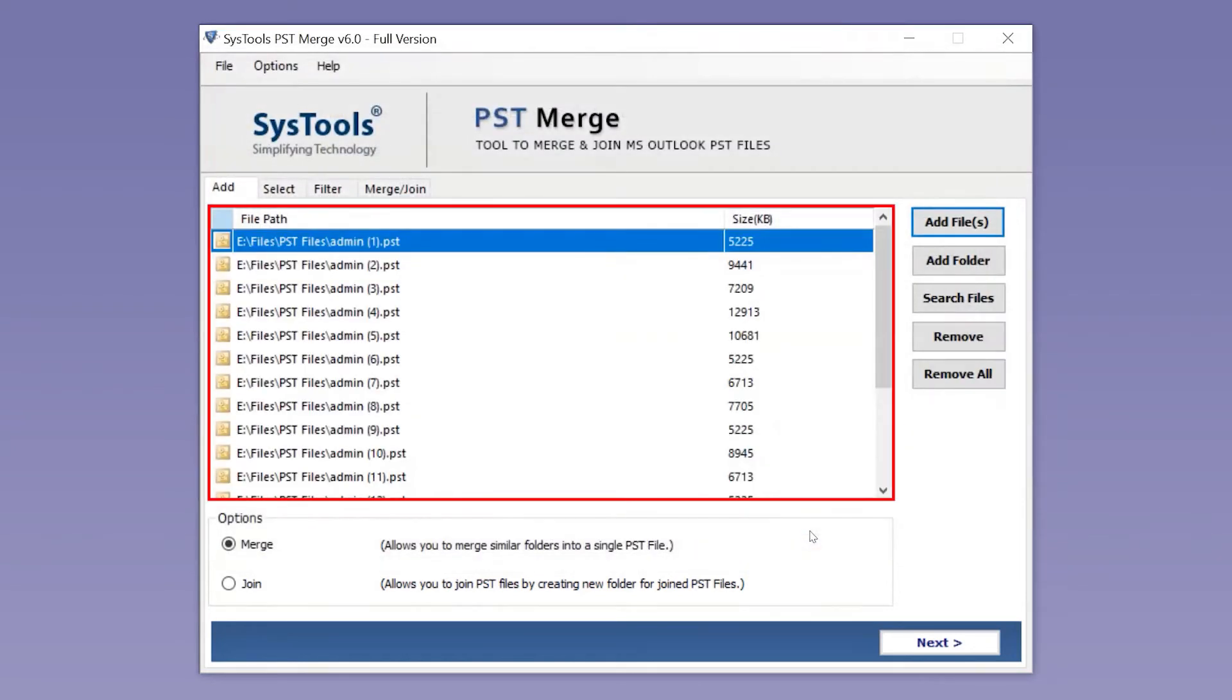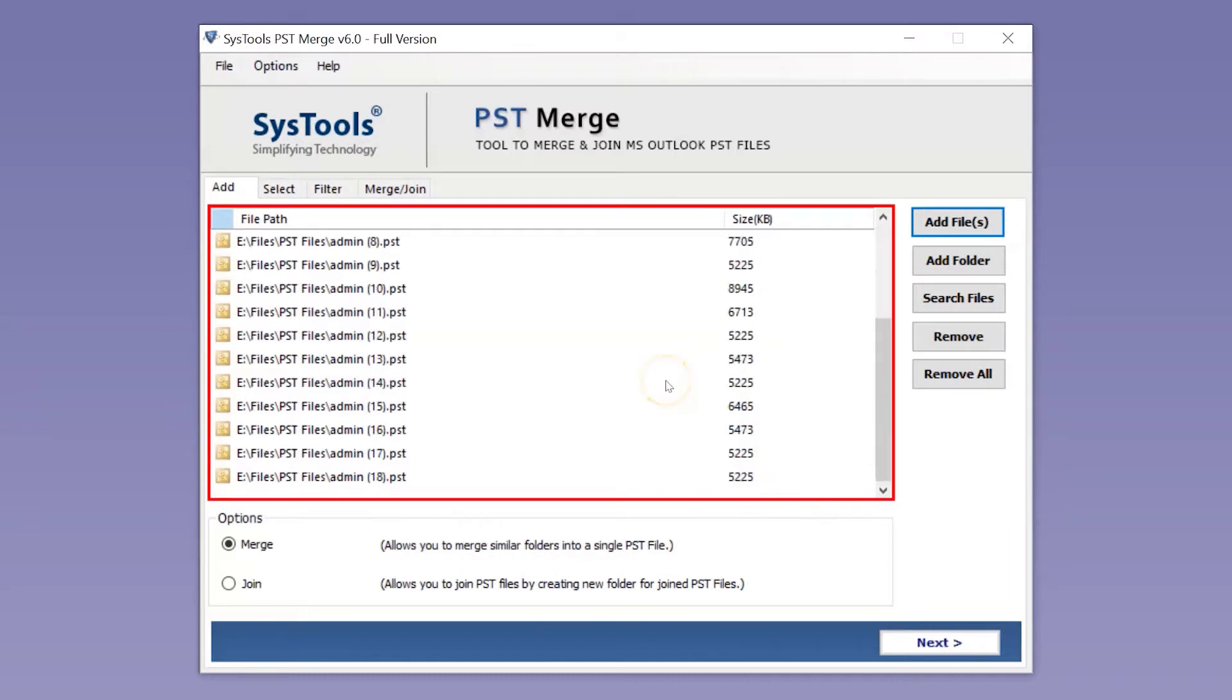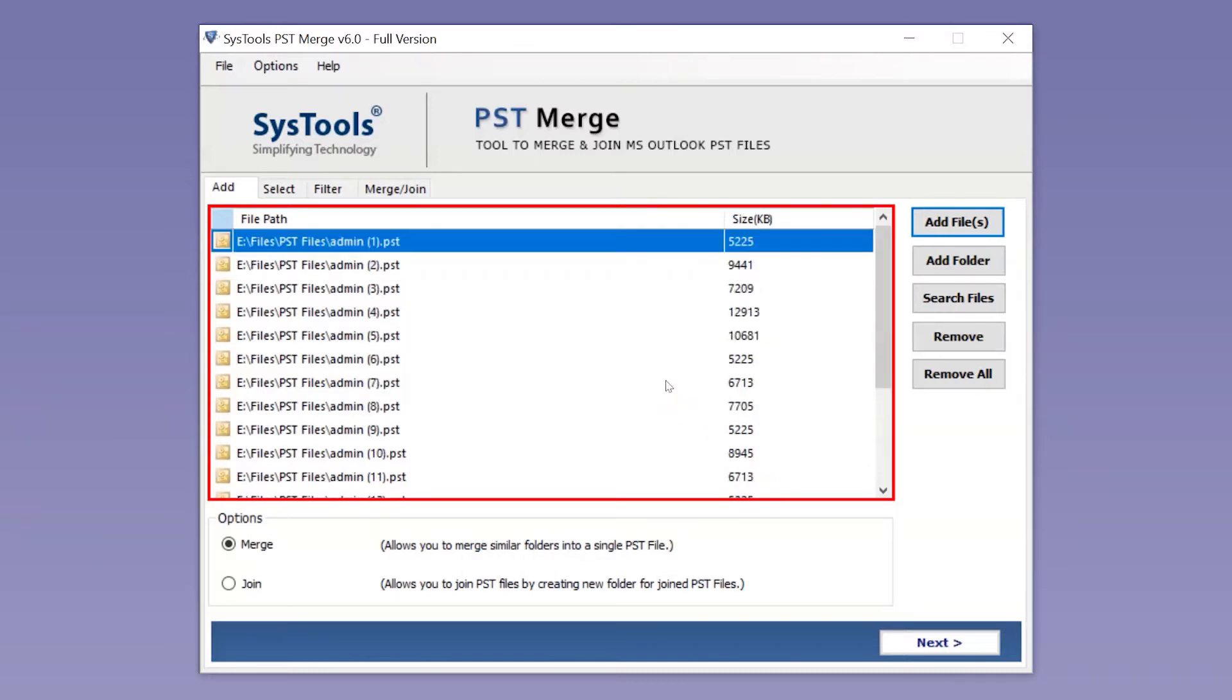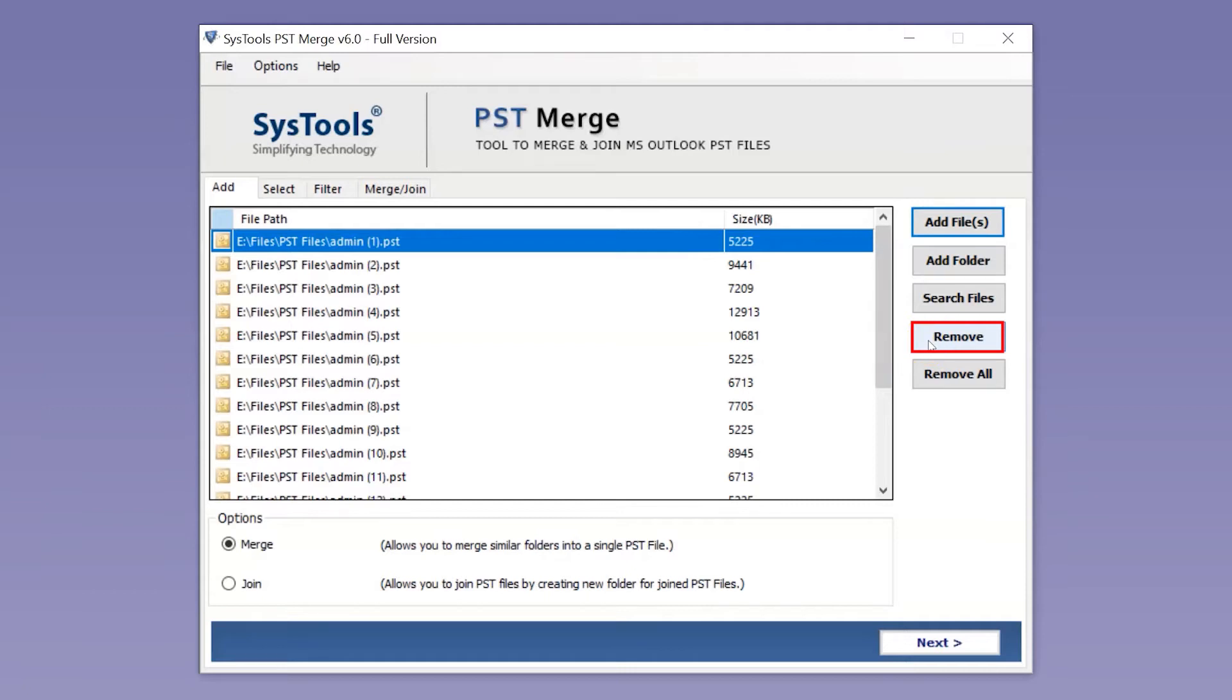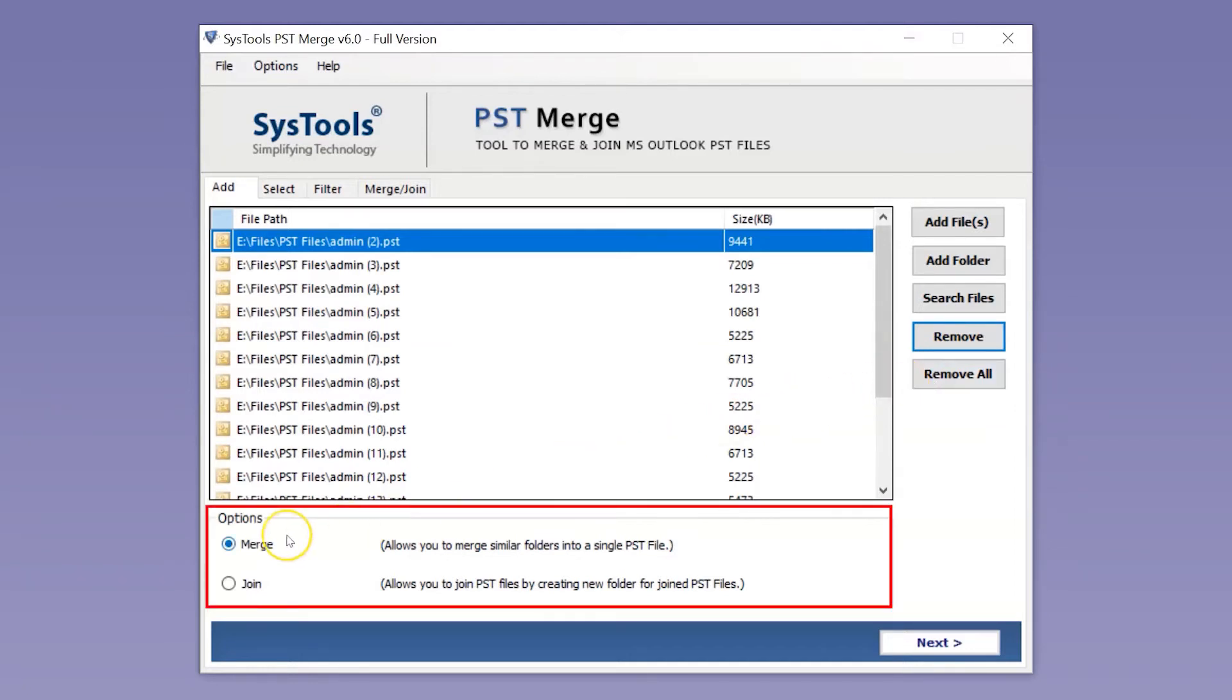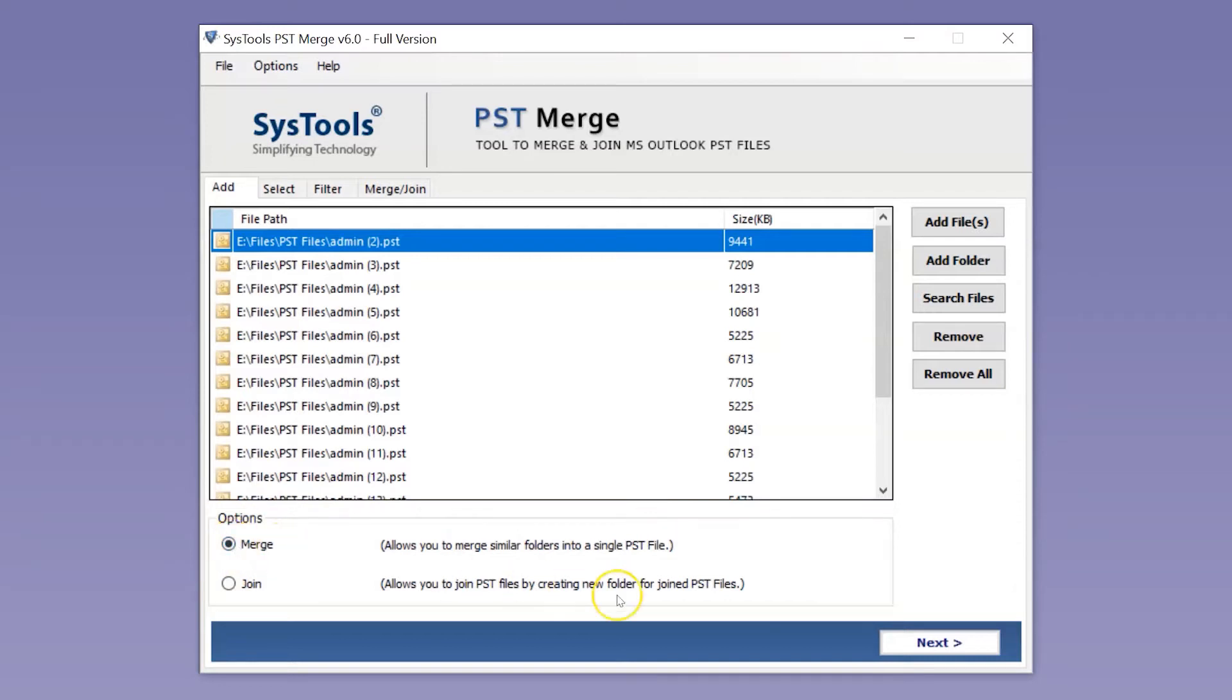Here you can see all the PST files appear in the software pane. If you wish to remove any selected file, you can do so by simply hitting the Remove button. You can also choose the Remove All button option to remove all the selected files. Below you can see options to either merge or join PST files. You can pick any of them as per your requirement. After making the desired selections, hit the Next button below.